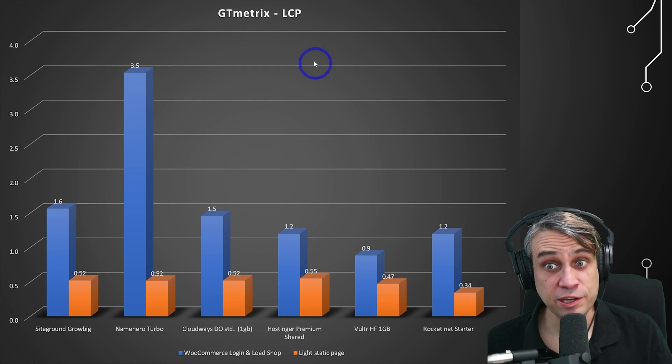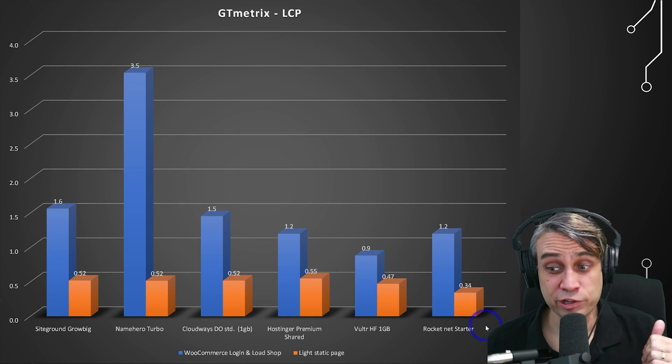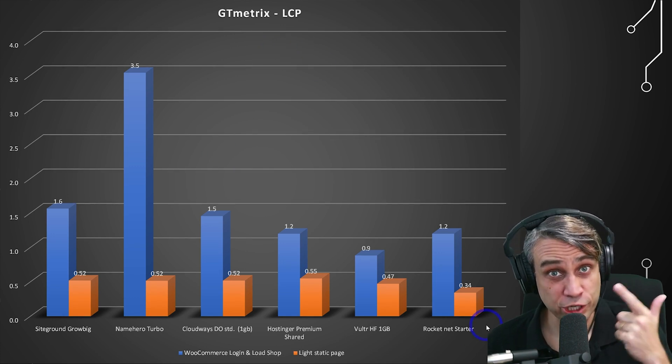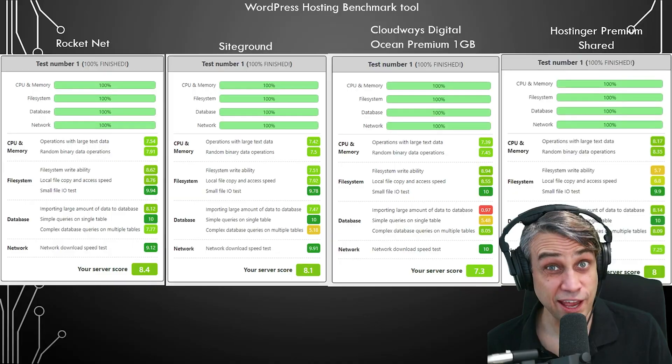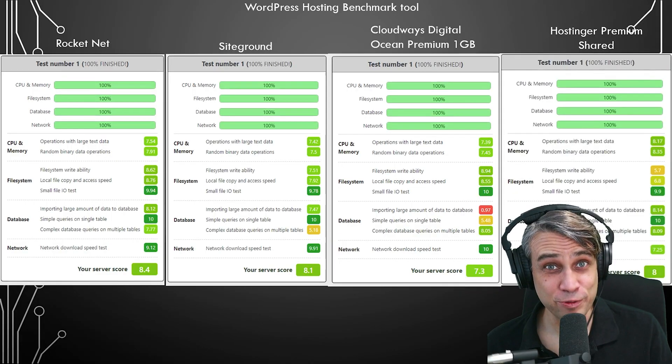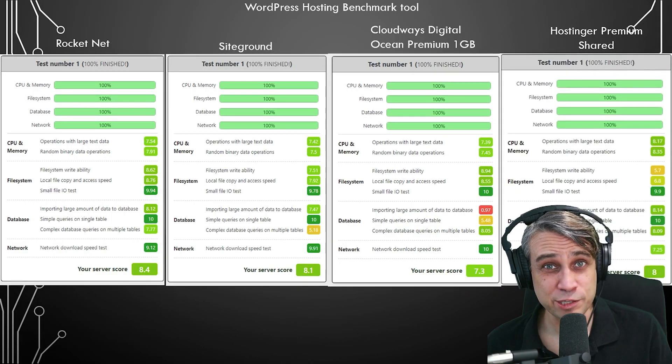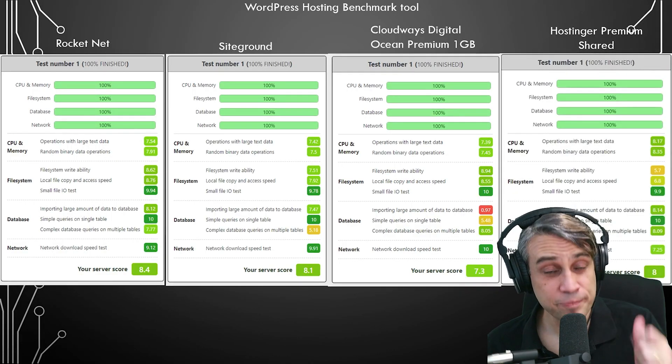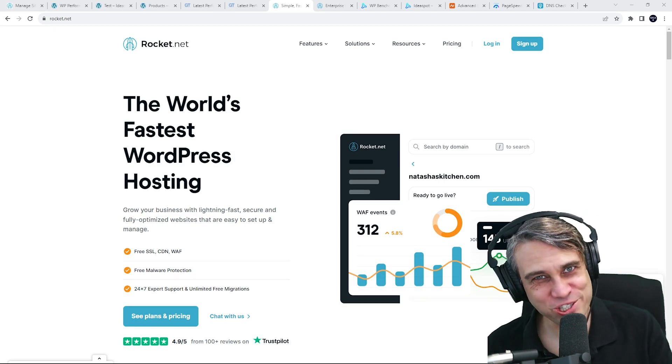And spoiler alert, the GTmetrix benchmarks are really very good. We'll talk about those later in the video and excellent results on the WordPress benchmarks as well. So if all this sounds interesting, then keep watching.